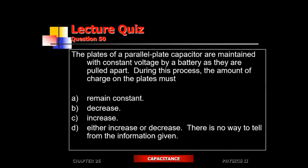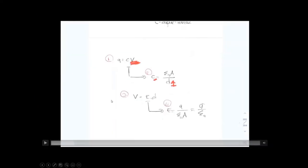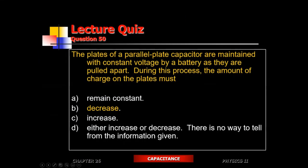Now the capacitor is hooked to a battery — constant voltage difference. The voltage difference between the plates equals the battery voltage. You're pulling the plates apart. What happens to the amount of charge? Since the voltage stays constant but capacitance goes down as separation increases, the amount of charge the capacitor holds goes down. So the best answer is the amount of charge decreases.